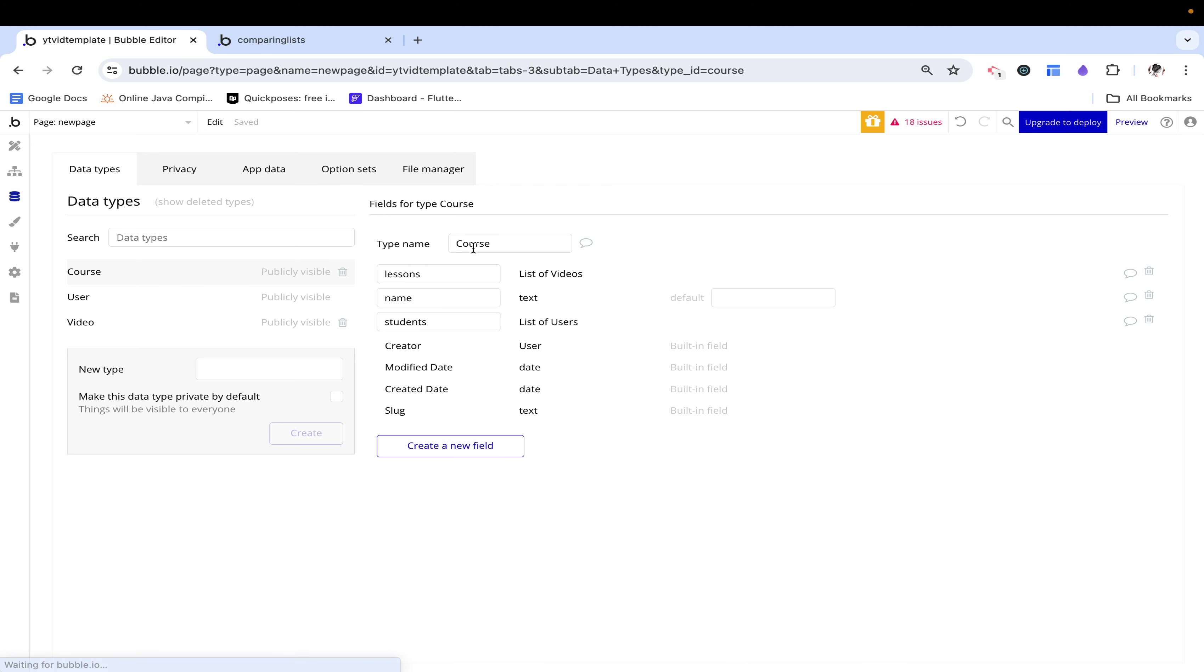Here I have a course and a course is composed of three things. Firstly is the name which is quite intuitive. Next is students which is just a list of users so we know how many people are enrolled in this course. Lastly we have the lessons of the course which is a list of all the videos in the course.